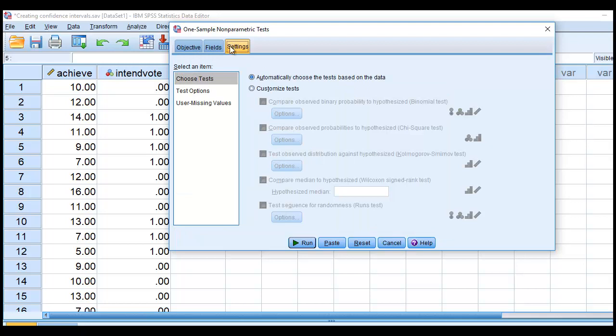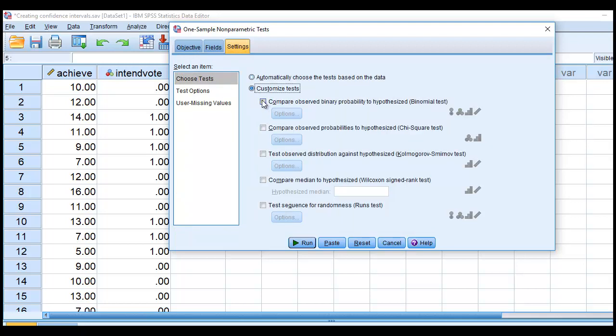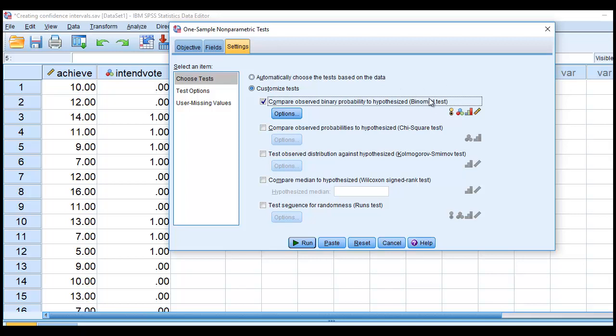Under Settings, I'm going to click on Customize Tests, and then click on Compare Observed Binary Probability to Hypothesized, and it's a binomial test. I'm not really so much interested in carrying out a binomial test as I am in just forming a confidence interval. But this is a quick and easy route to obtaining the confidence interval.